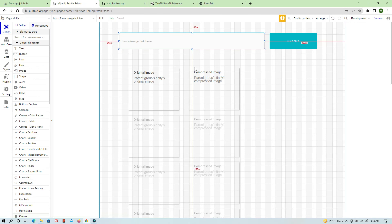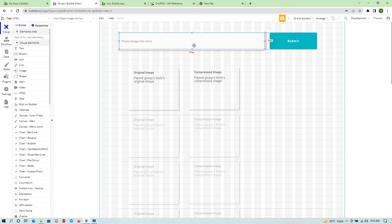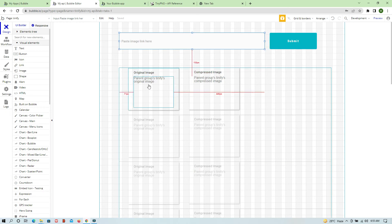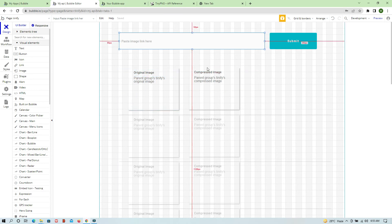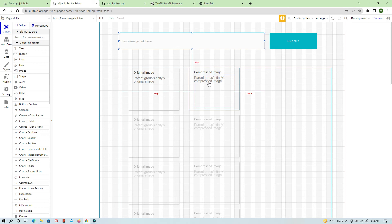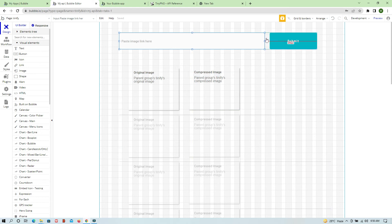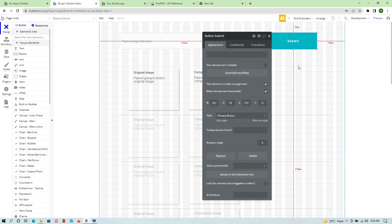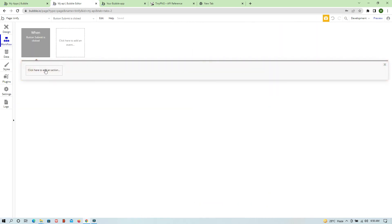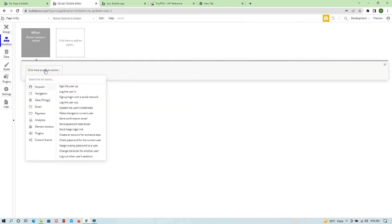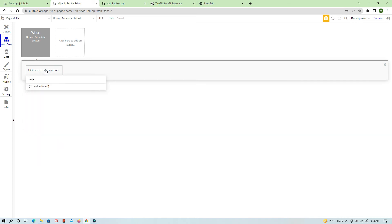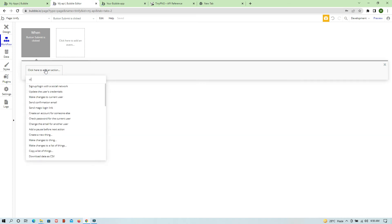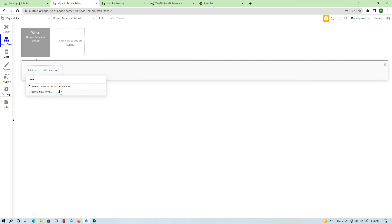Now let's move to the editor. What we are going to do is paste some URL, then hit Submit. The moment we hit Submit, we will save the original image and then use this API to compress that original image and get a compressed version back. Let's work on the workflow — the moment you hit Submit, we need to first create a new thing to store it in our database.